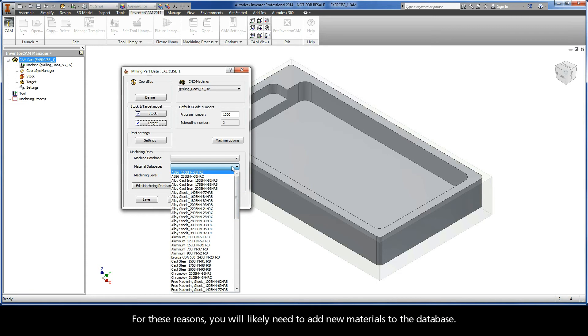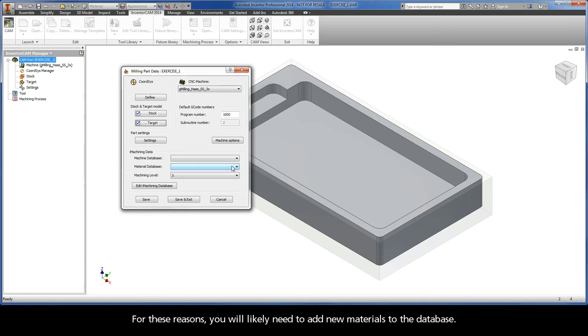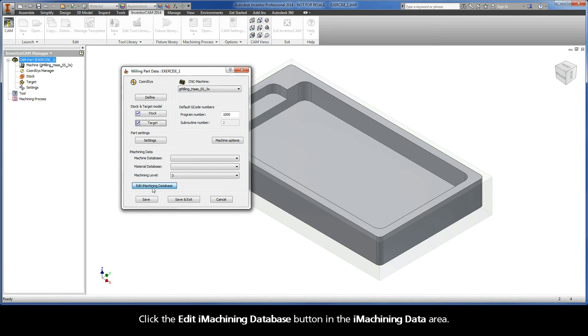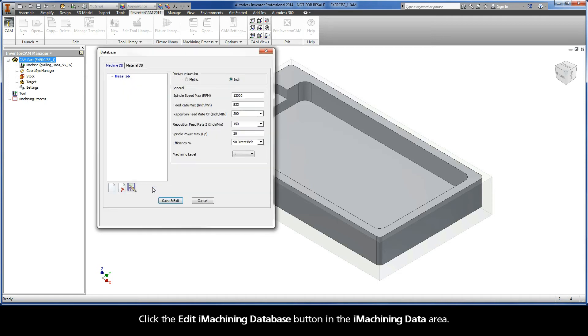For these reasons, you will likely need to add new materials to the database. There are a few ways you can add and edit machine and material database definitions in InventorCAM. Click the Edit iMachining database button in the iMachining data area.